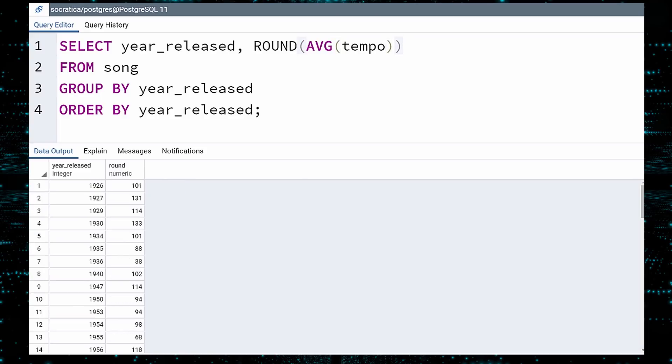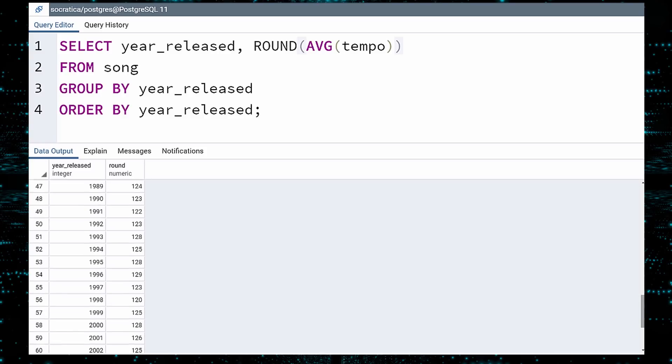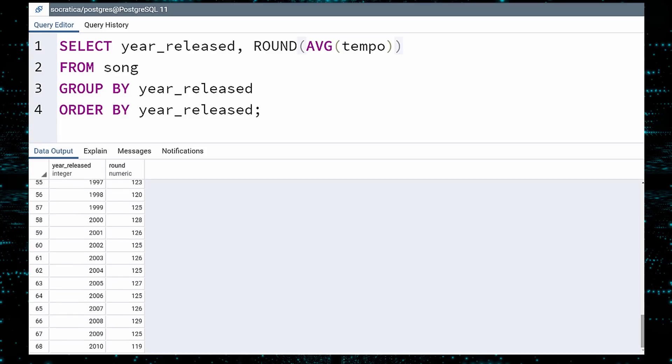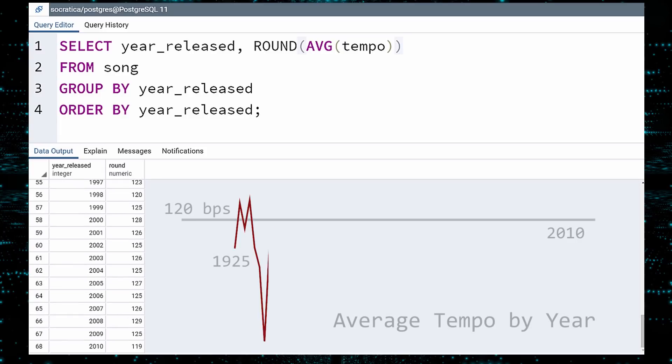As you scroll through the results, you can see that after a choppy beginning, the AVERAGE TEMPO settles down to the 120 beats per minute range. Here is a graph of the AVERAGE TEMPO over time. I wonder if there is a human psychological preference for songs of this tempo?